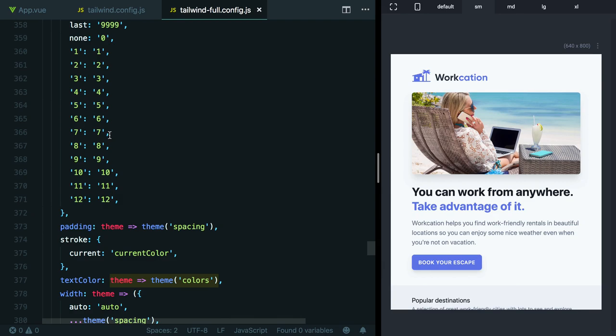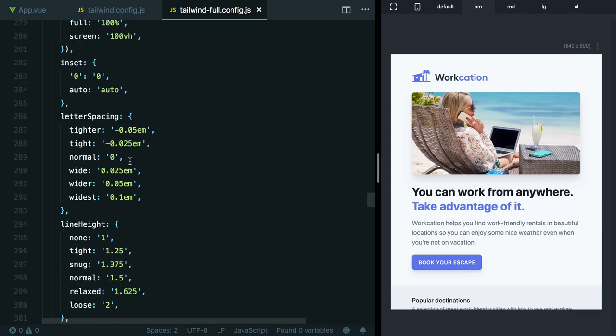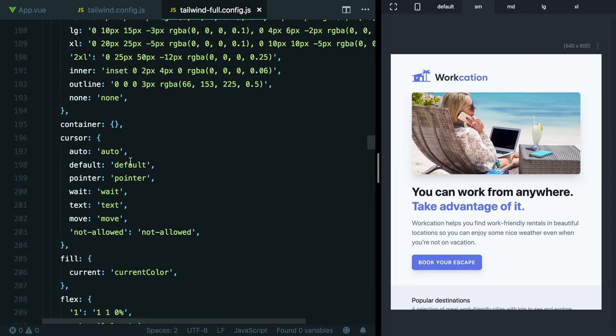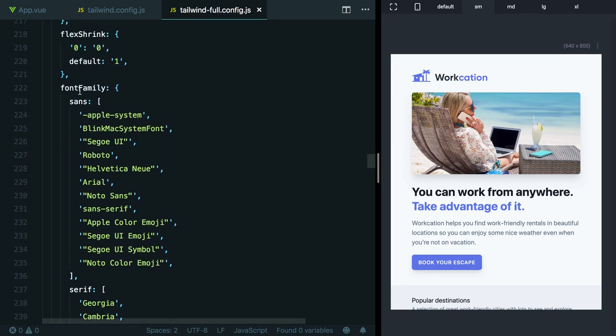If you want to customize Tailwind's default design system, there's two approaches you can take. The first approach is to scaffold this entire config file like we did for this example using the --full flag. From this point, you can just literally edit any of these values and make them whatever you want.